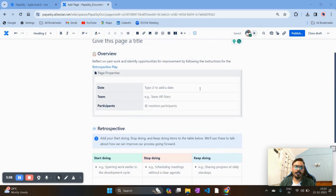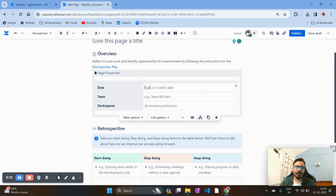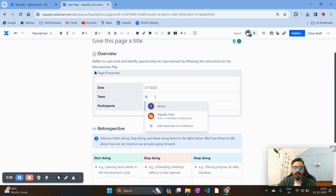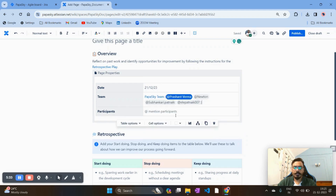You can edit this template — you'll always have the editing option. For example, I'm entering today's date, which is 21st December. You can also add team members here. For example, from my Papaya Sky team with four members, you can select them and all team members will be added automatically.